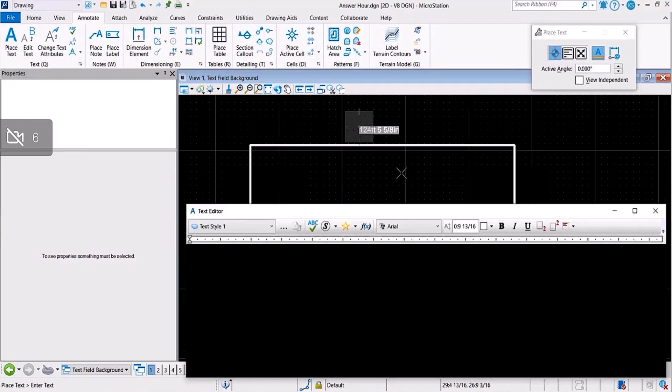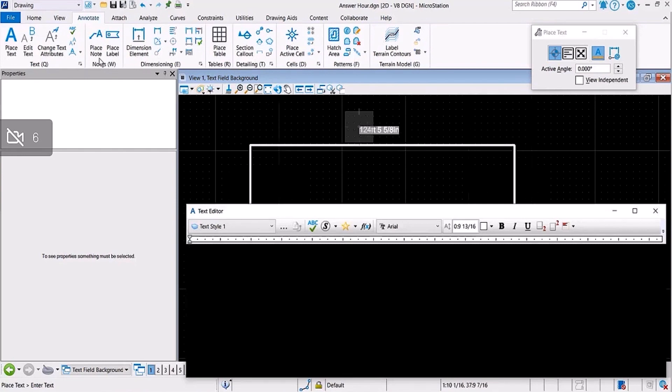So there is actually a preference setting that can be enabled to get rid of it. I'll show you.